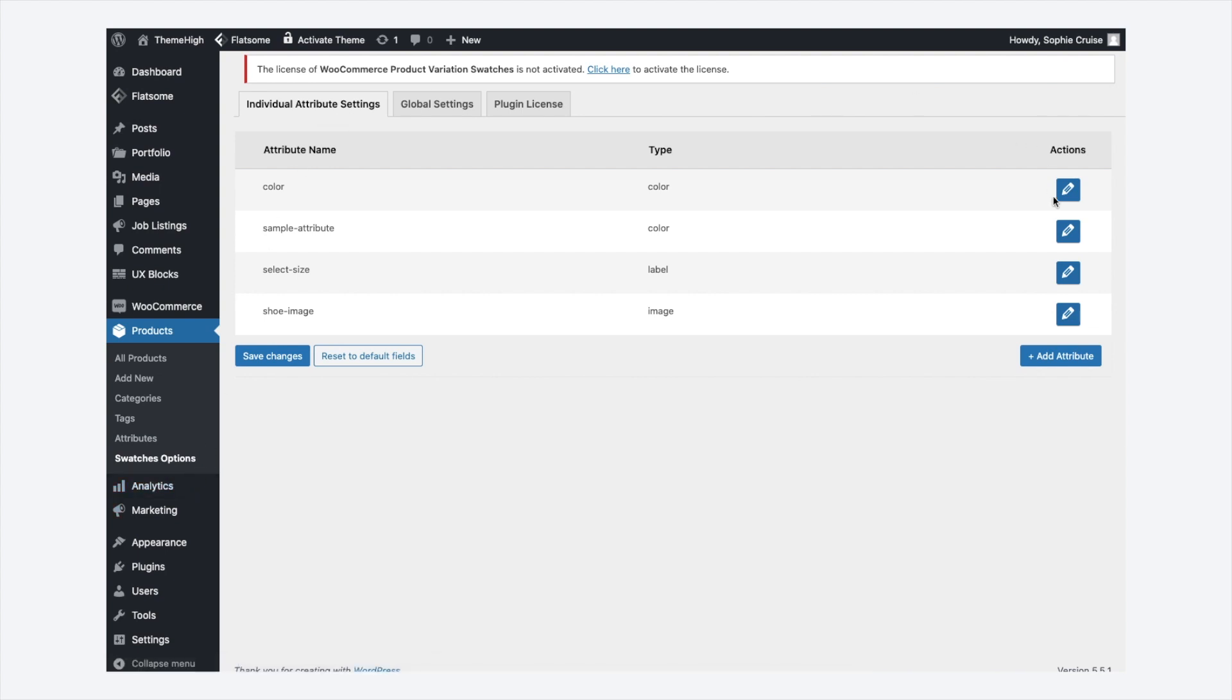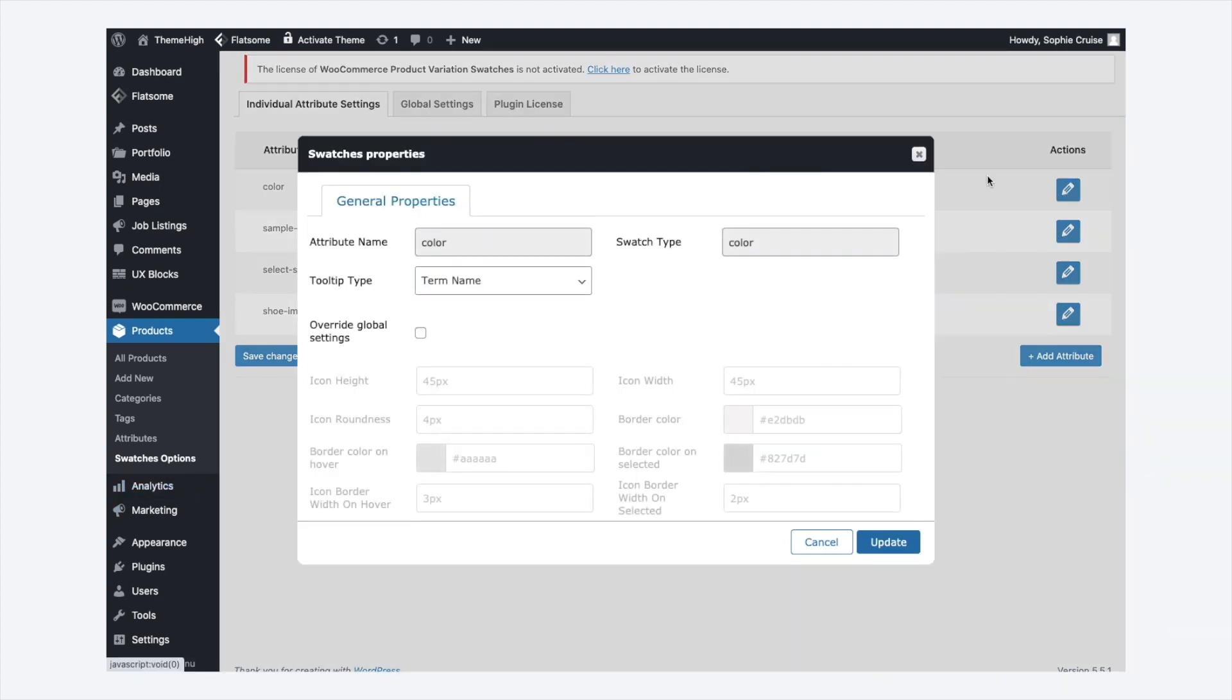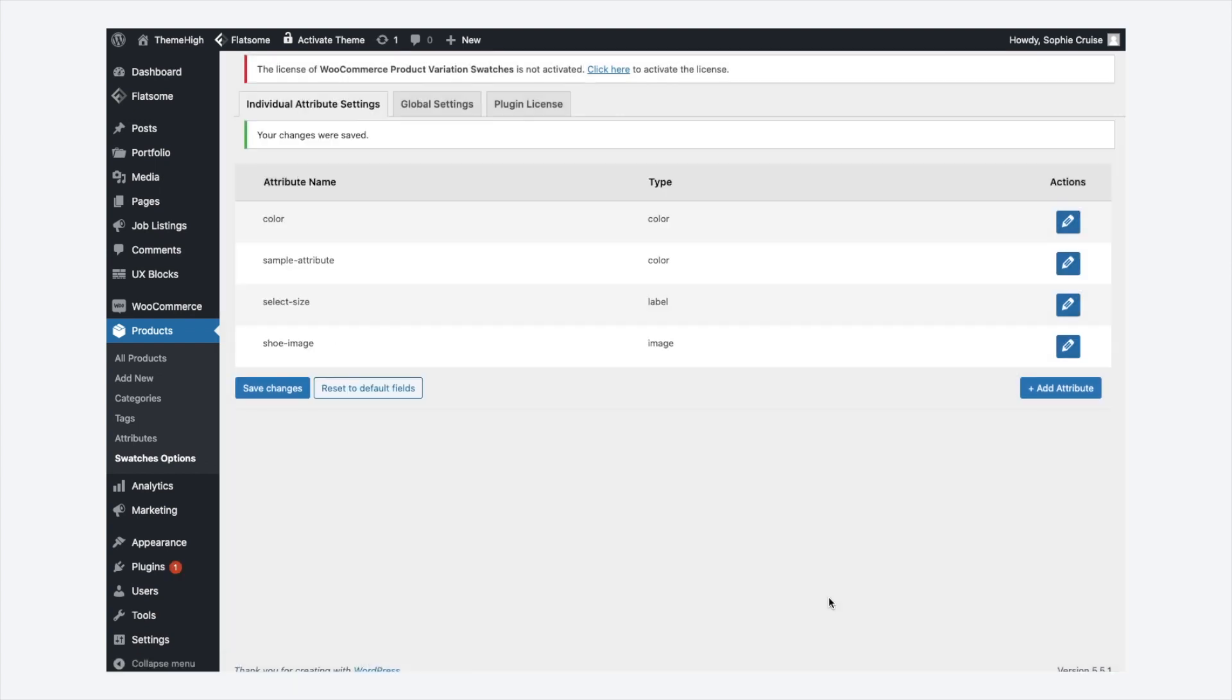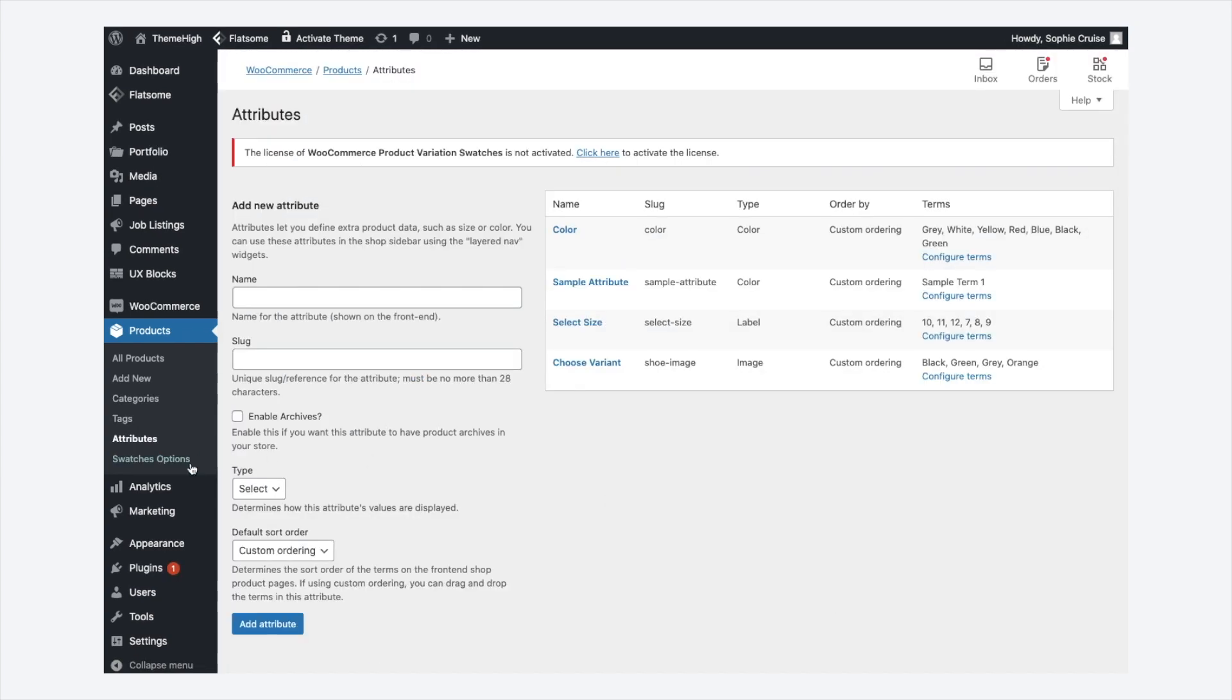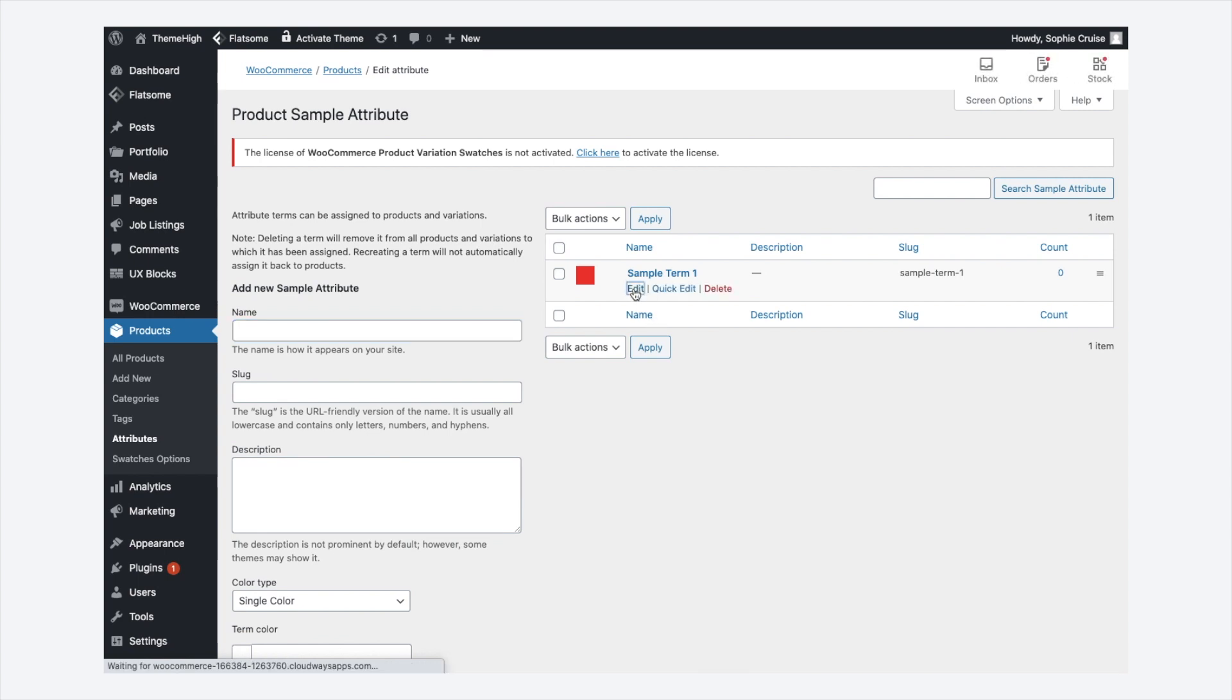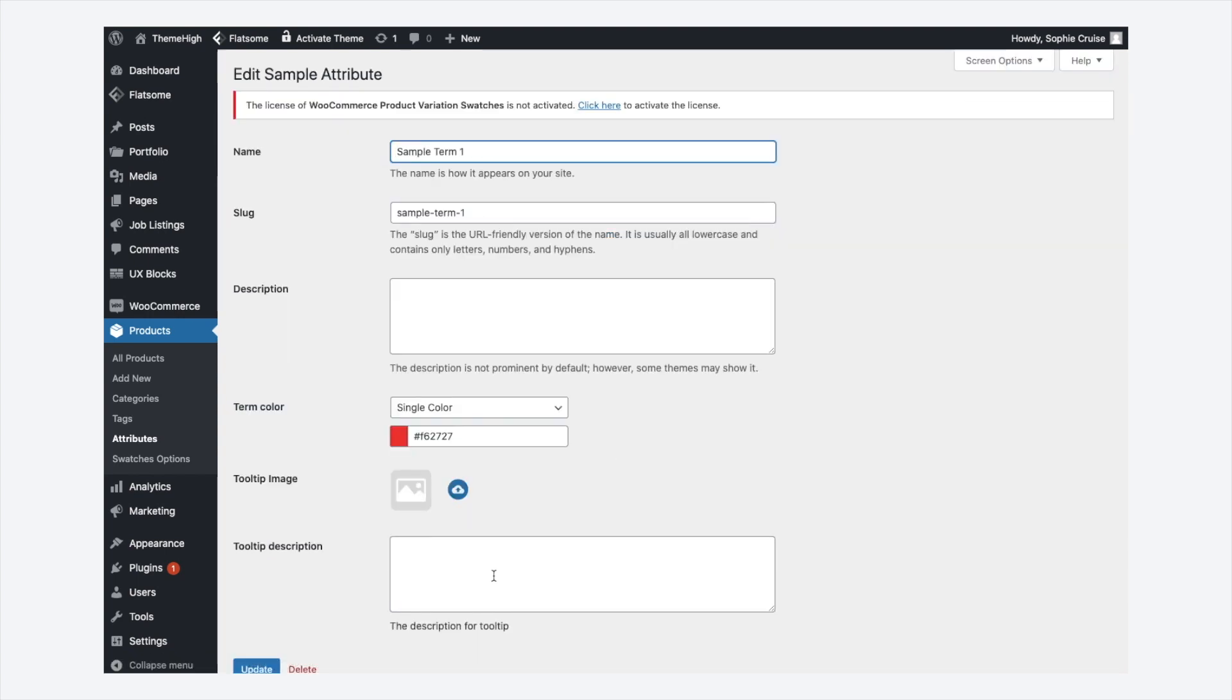Navigate to the individual attribute settings tab and edit an attribute. From the tooltip type field, choose a suitable tooltip type. The tooltip data can be added while adding or editing a term from the corresponding attributes tab.